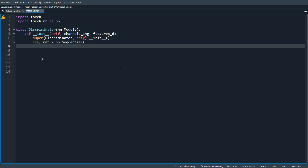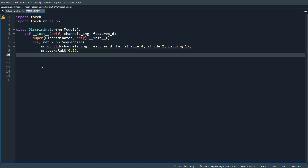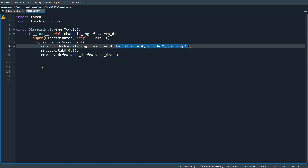We define our conv layers: first nn.Conv2d taking in_channels=channels_image, out_channels=features_d, kernel_size=4, stride=2, padding=1, followed by nn.LeakyReLU. Then another Conv2d from features_d to features_d*2 with the same kernel, stride, and padding.